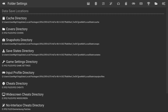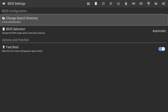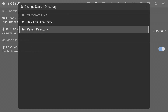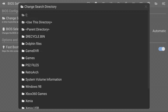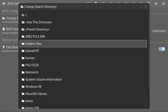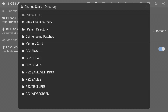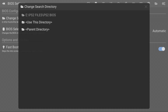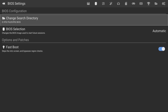Once we do that, hit the right bumper three times and you should be greeted with the BIOS settings. Click on Change Search Directory, go all the way to your USB, and then configure your PlayStation 2 BIOS folder and select Use This Directory.